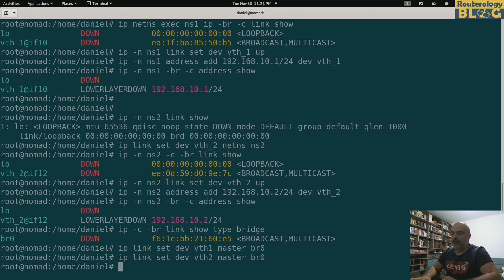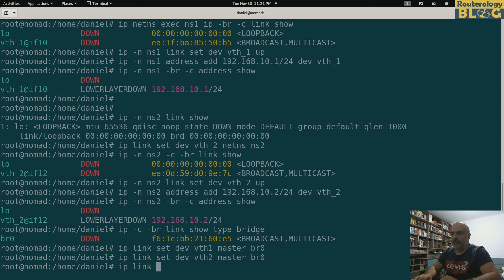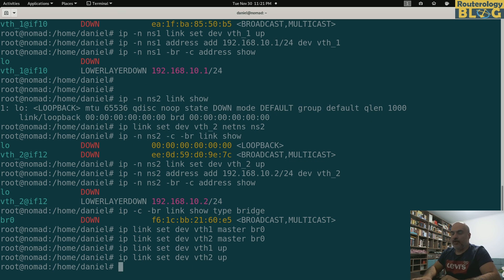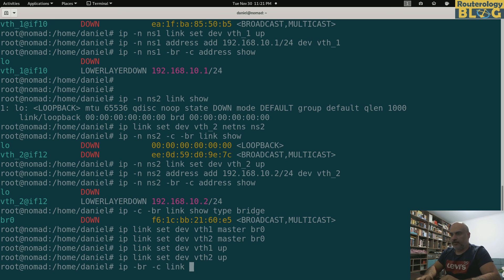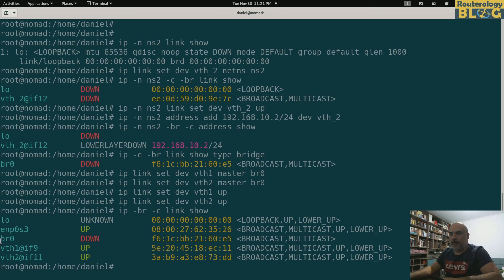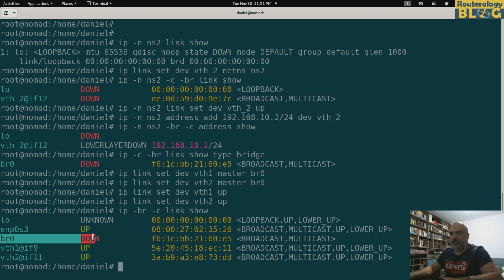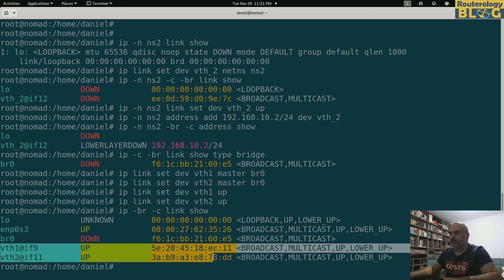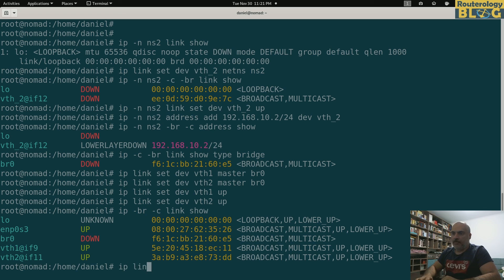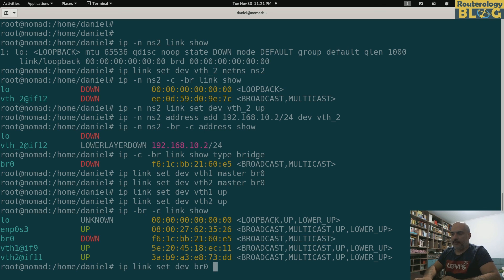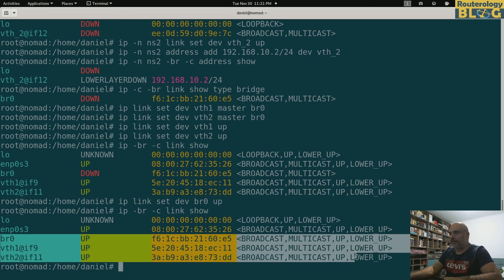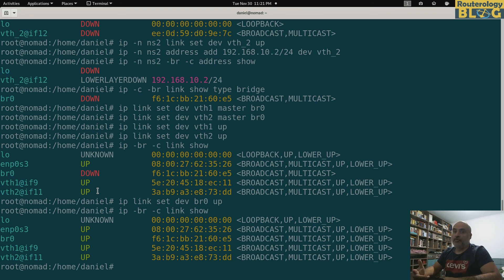Right, so before going, also let me bring up these interfaces: ip link set dev vth1 up, ip link set dev vth2 up. Let's display this: ip -brief -c link show. Let's display all the links. So my bridge is down but these interfaces are up. Let me also bring up the bridge: ip link set dev br0 up. Let's display again. So the bridge is up, the interfaces are up. Now we should be good to ping from one namespace to the other.